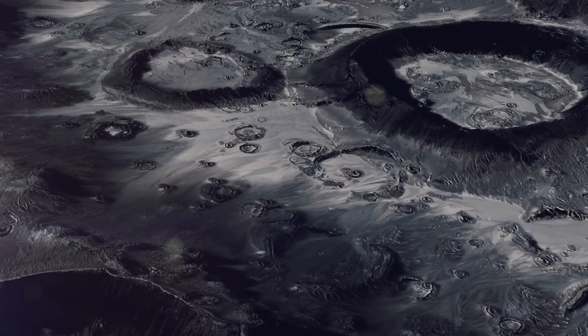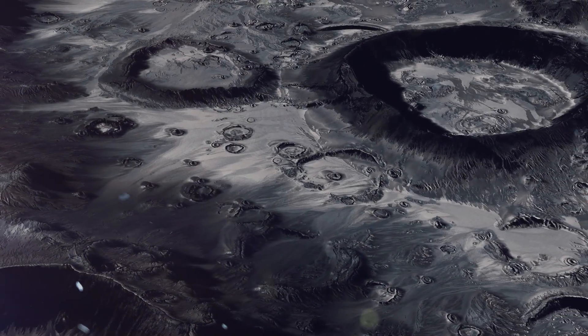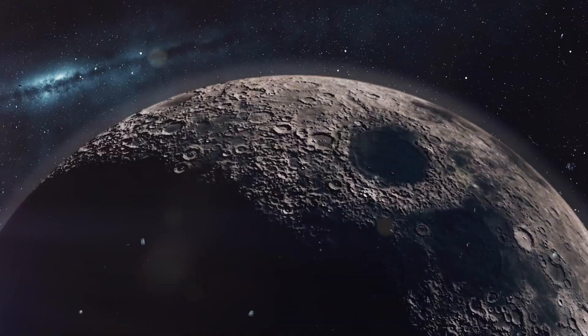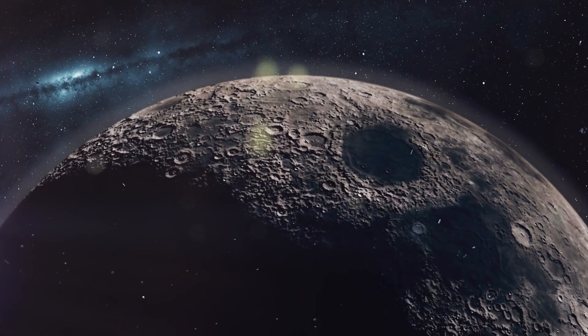These craters are perpetual dark spots, never touched by sunlight, preserving the ice within them.